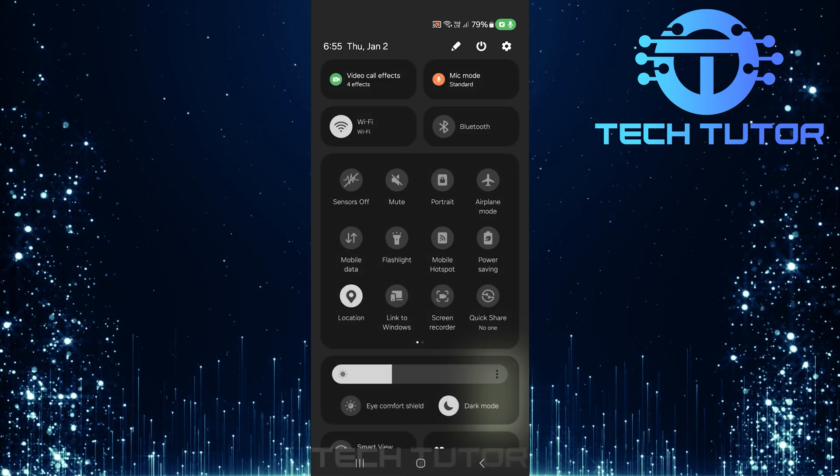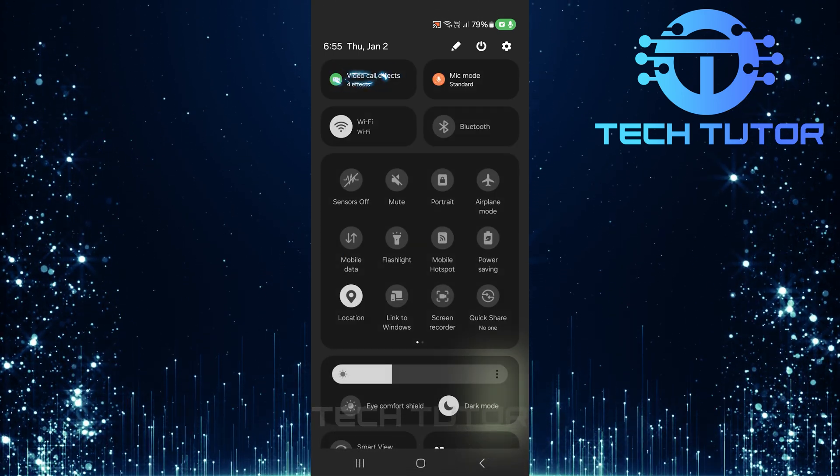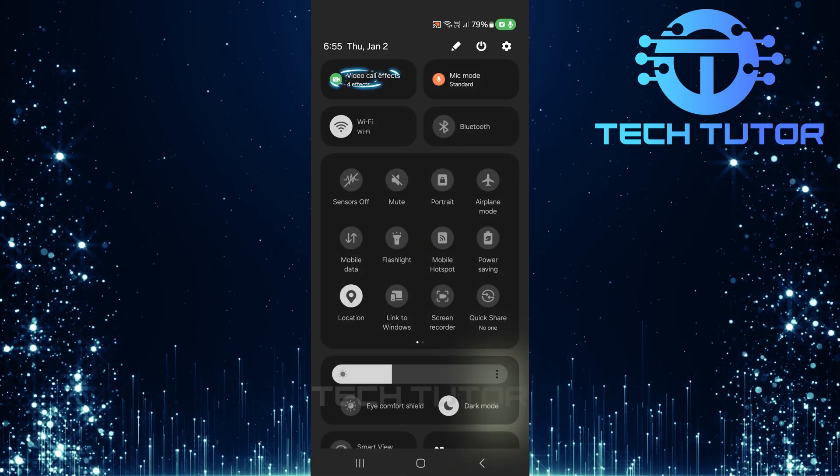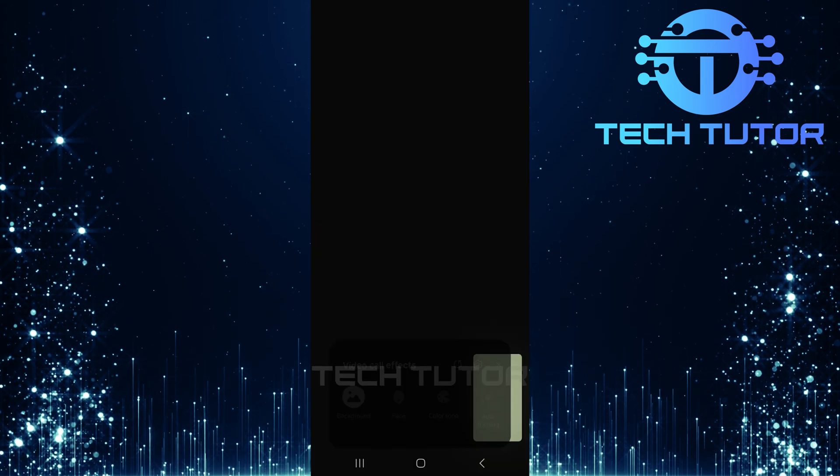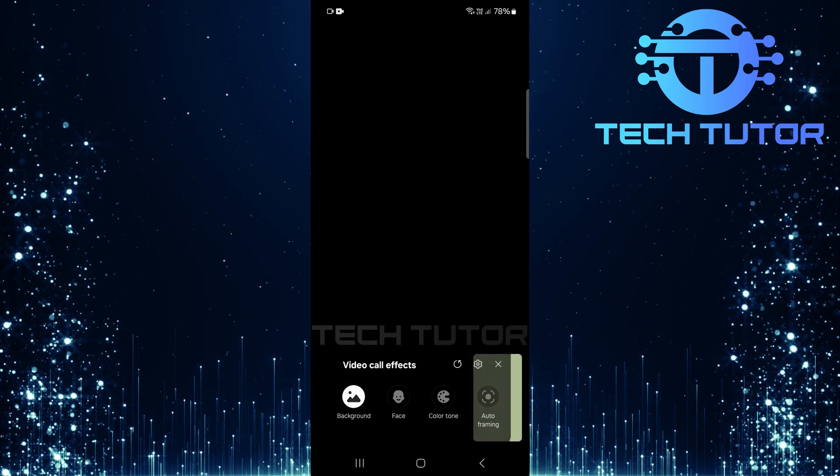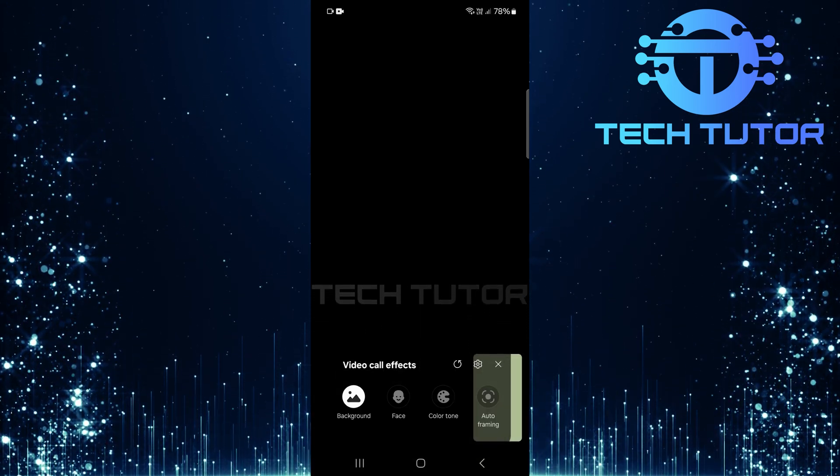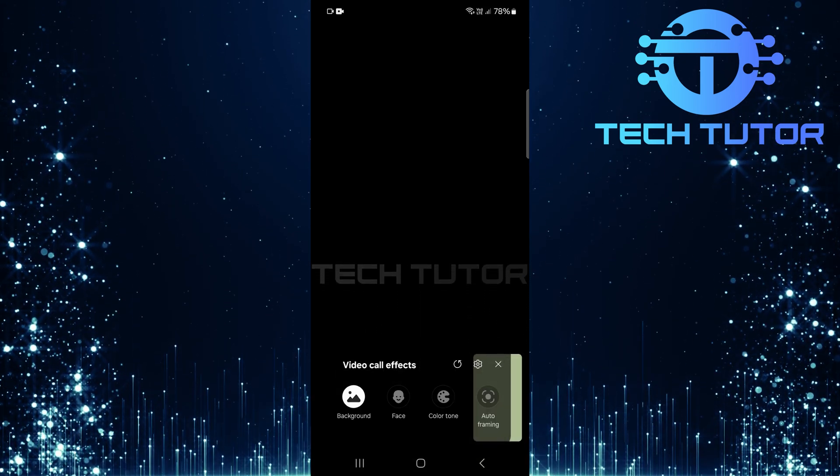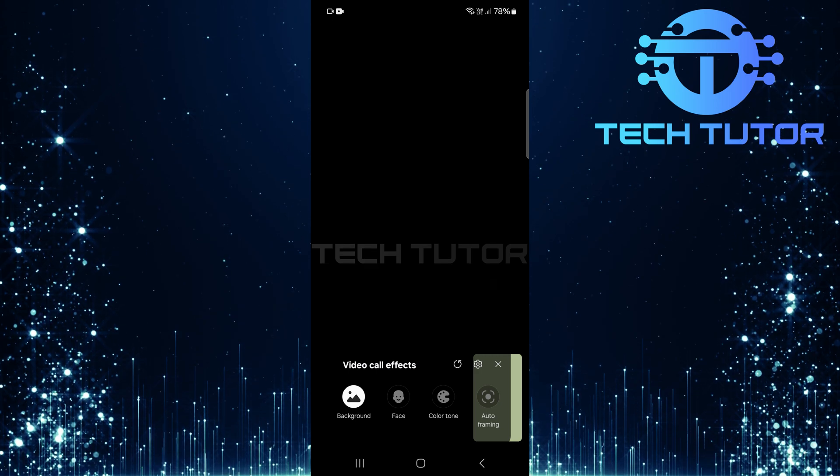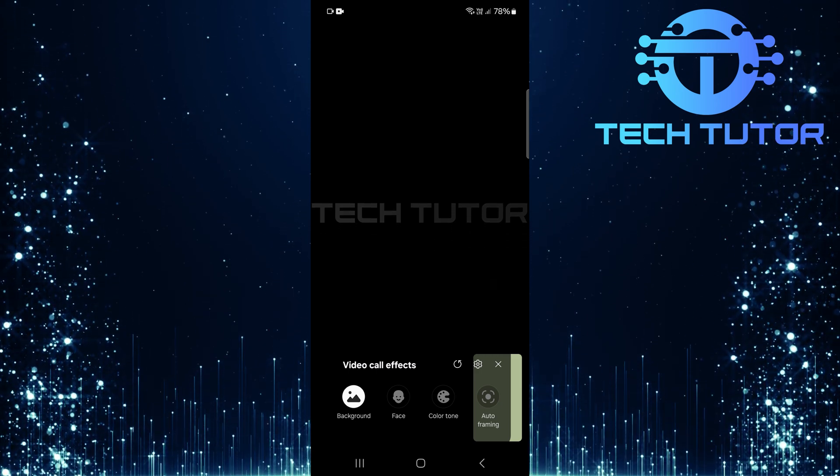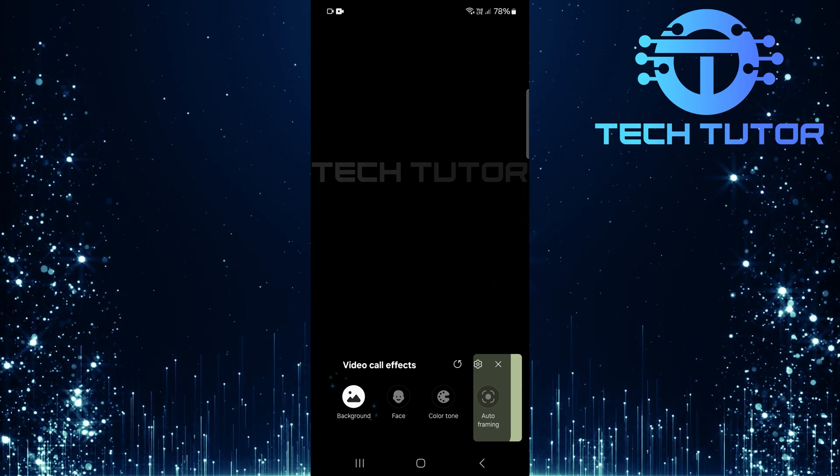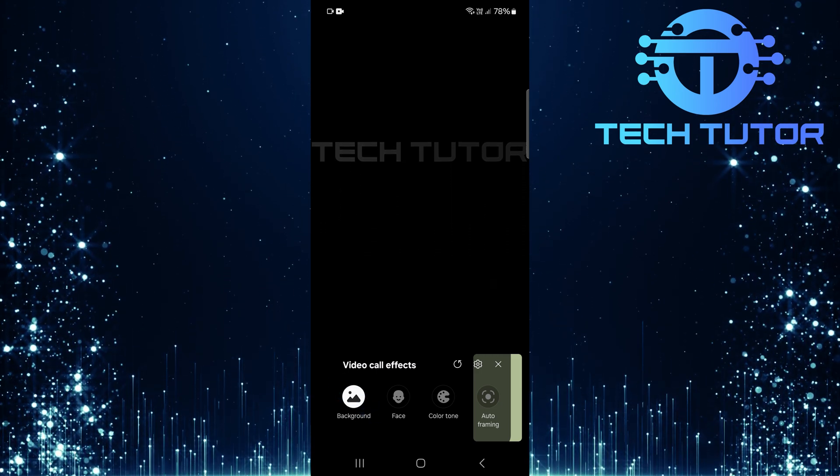At the top of this panel, locate the video call effects option. Tap on video call effects. Here, you'll find several options, including backgrounds that can enhance or alter your appearance during calls. To disable these effects entirely, select background.